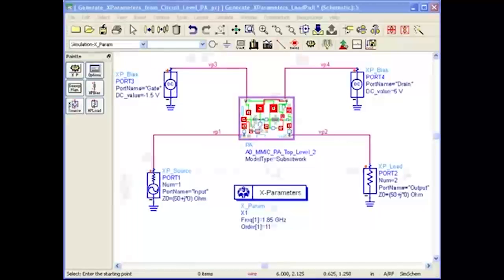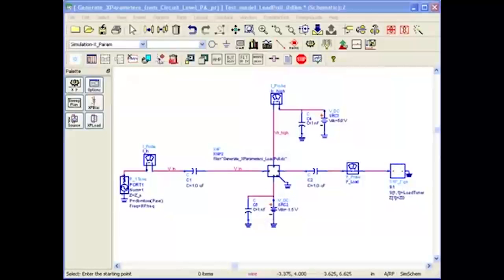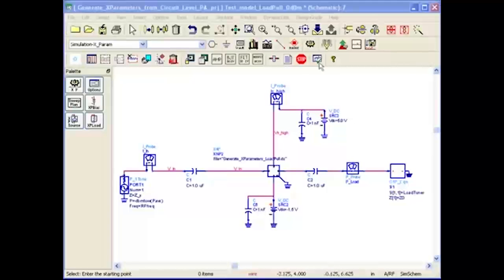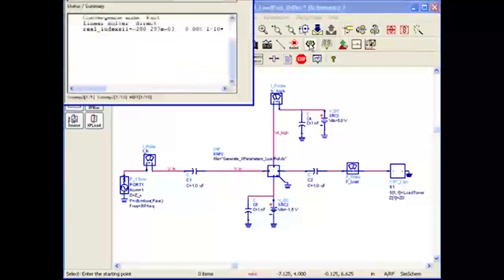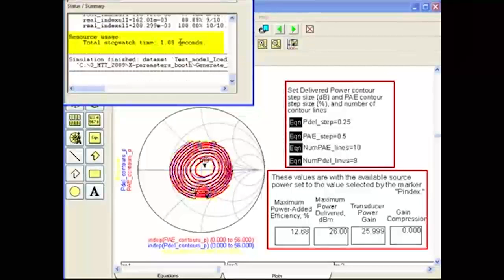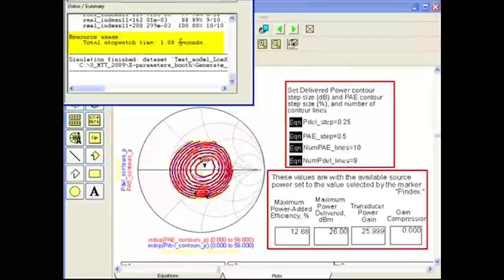Next, let me test my model to see how accurate it is compared with the circuit level PA. I have inserted the X parameter model into this ADS template that automatically generates load pull contours for delivered power and power added efficiency. I set up my simulation to sweep the load impedance over 50% of the Smith chart, identical to the setup used when I generated my load-dependent model. I simulate, the data display page with the contours plot appears, and the simulation with the X parameter model took only one second to run.